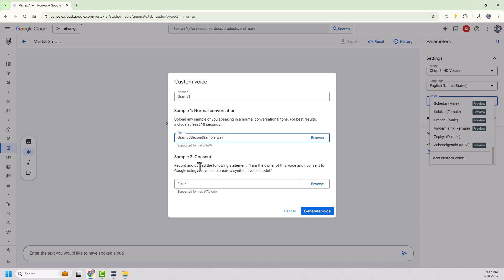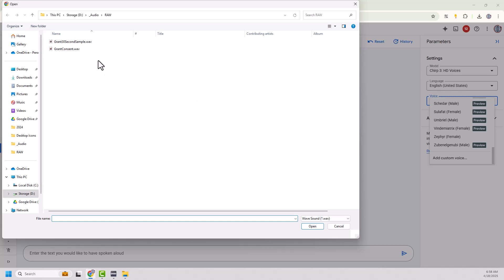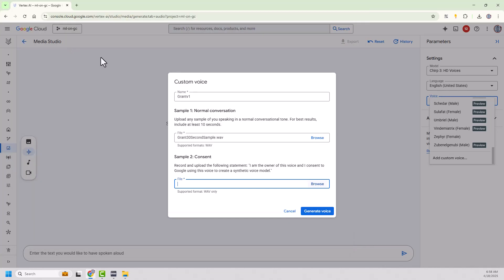And they also said I need to record and upload me speaking the following statement. No, I'm not going to speak that statement to you because then you could copy my voice. But you must read that. And so I put that into a file. So I've got my Grant consent file. And I can say generate the voice. And let's see what happens. First try.